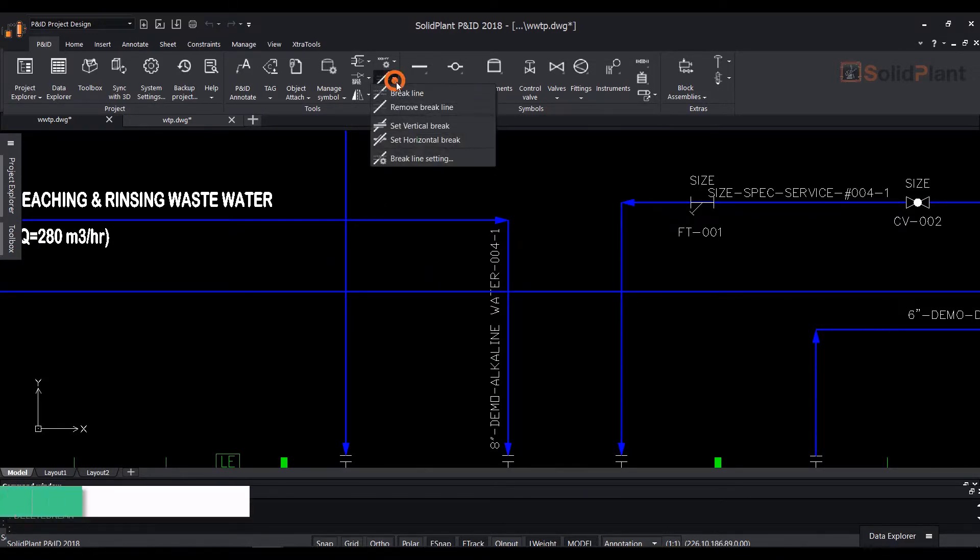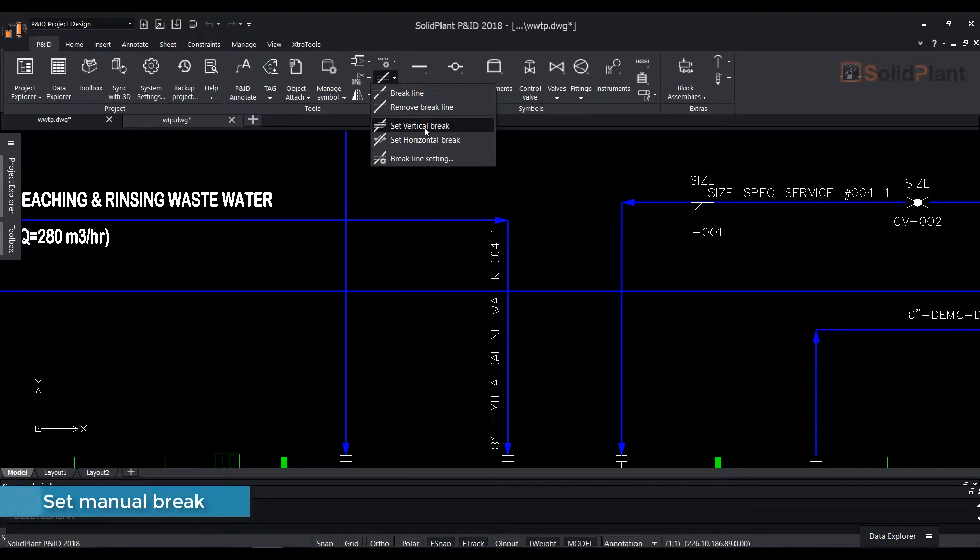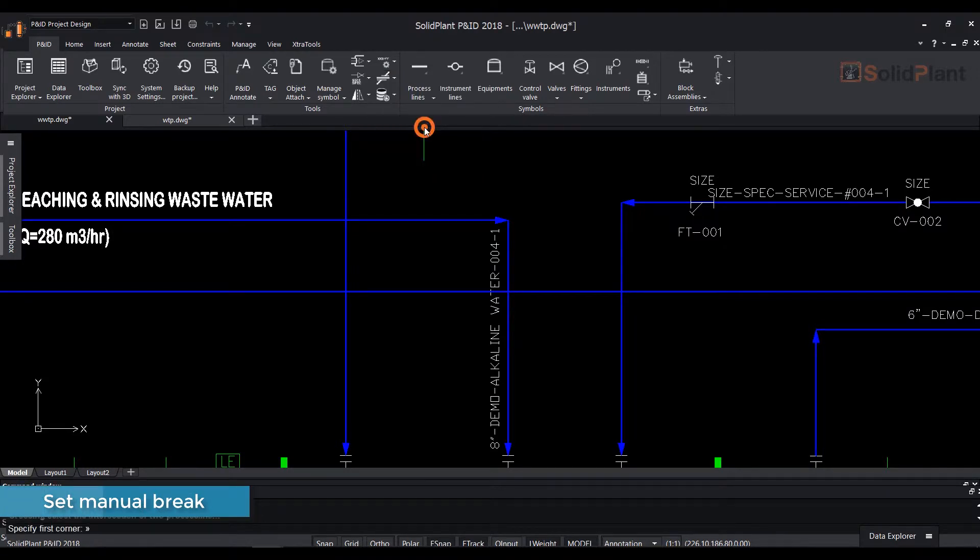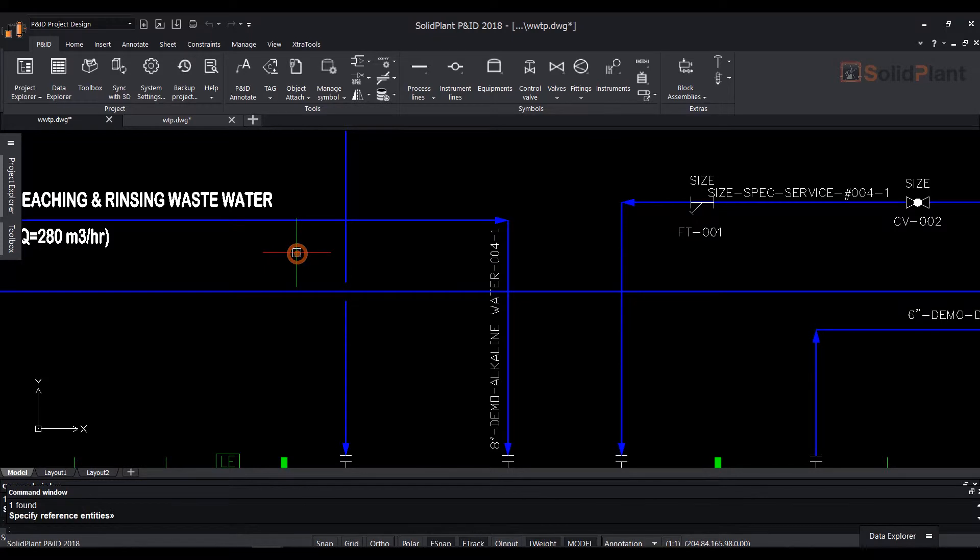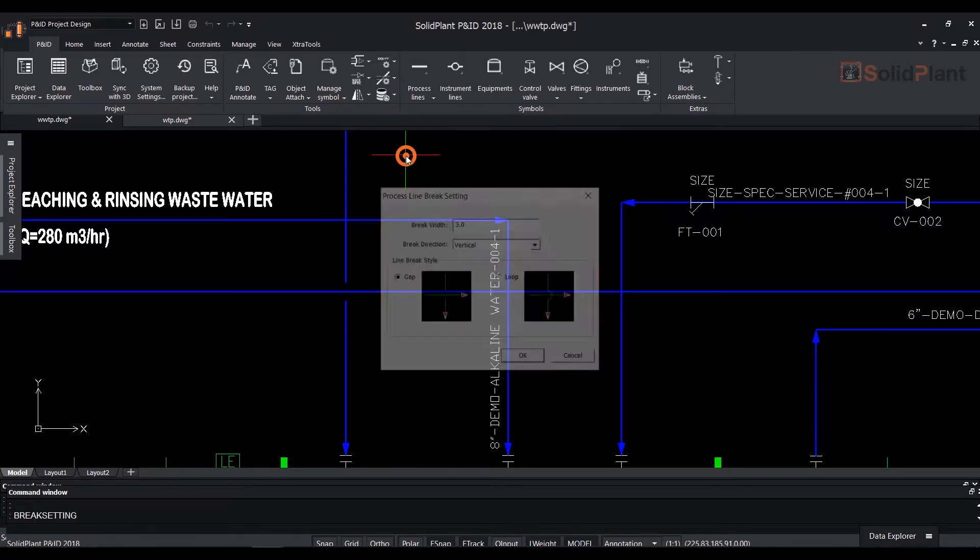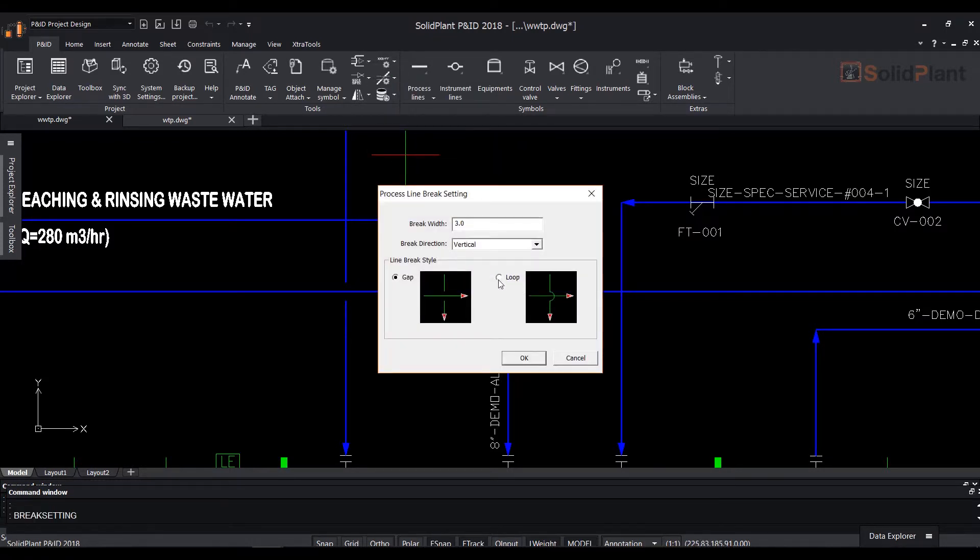You can also set a brake style for each line individually. Select either set vertical brake or set horizontal brake from the drop-down and make a box selection of where the lines cross.